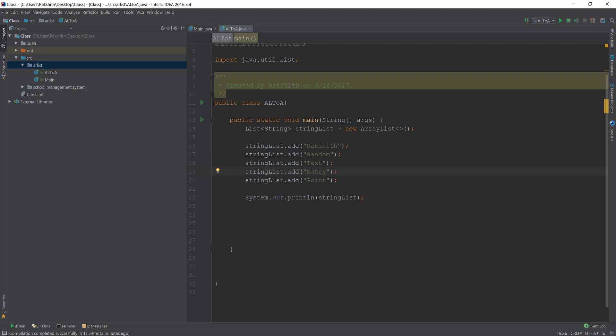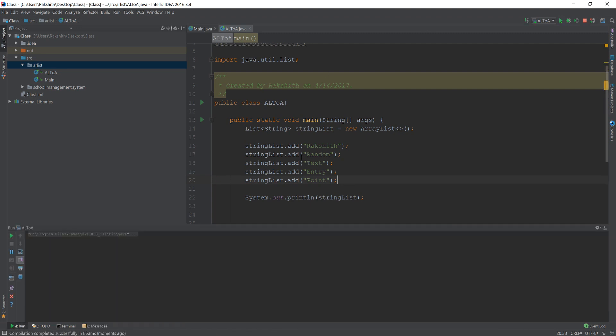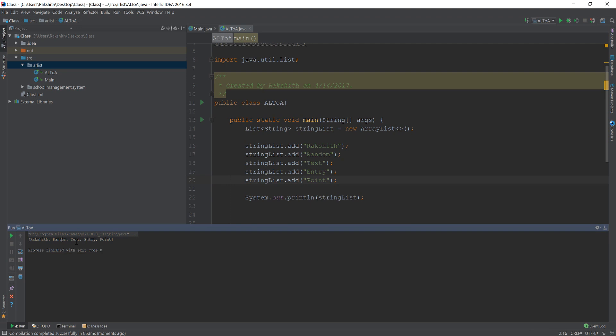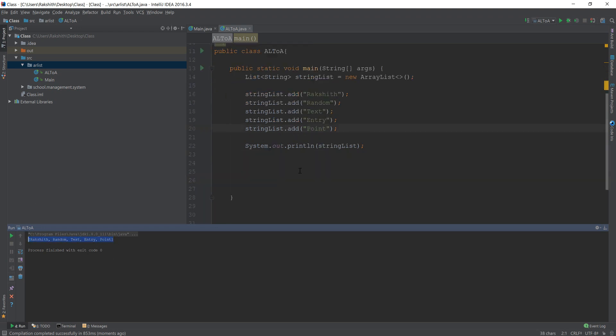R, T, E, P. Now I want this text, let me just run this for you and let us see what it shows up. So it shows me Rakshat random text entry point. Now what I want is I want it to be alphabetically sorted. I want this thing to be alphabetically sorted, but how do I do that?